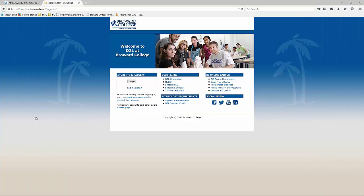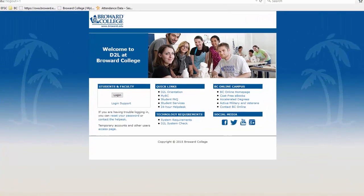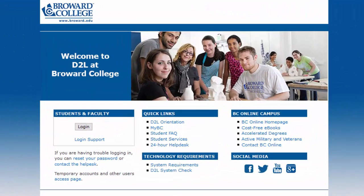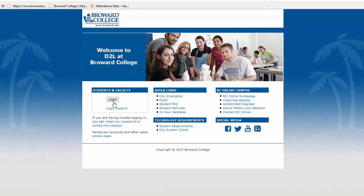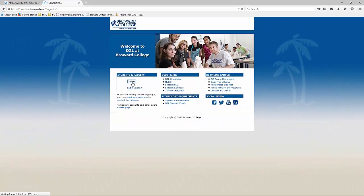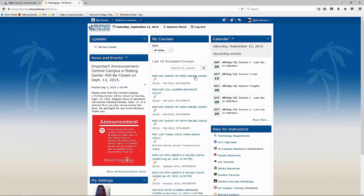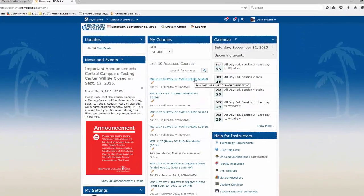In this segment, we're going to look at how to log into D2L in our MGF1107 classroom as well as log into MyMathLabPlus for the first time. So we're going to log into D2L and go into our MGF1107 classroom.